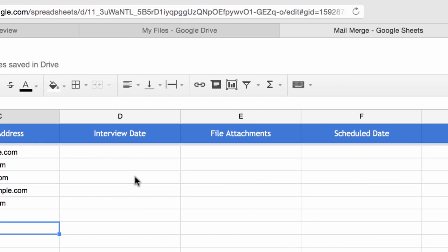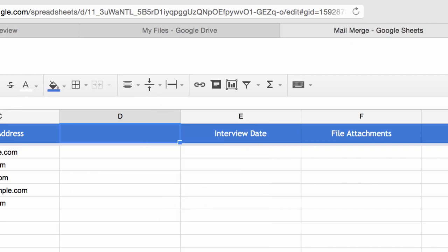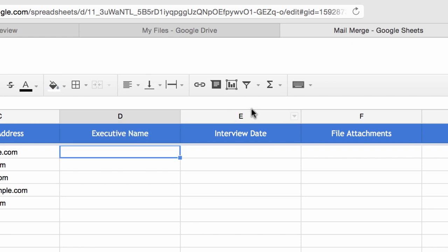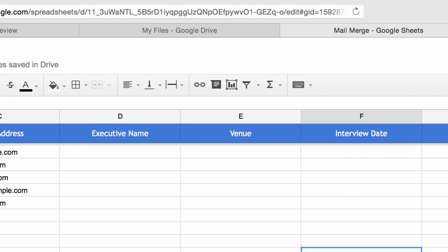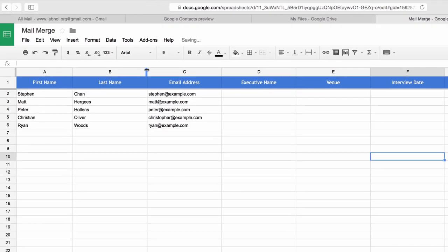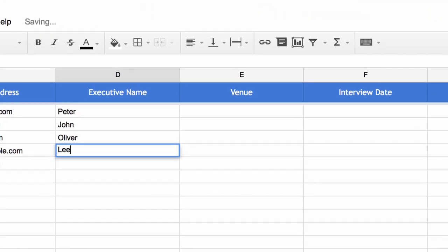Now that we have imported the Google Contacts into the spreadsheet, our basic data is in place, but we will add a few more columns — essentially whatever fields we are trying to personalize, we will add one column for every field. For this example, we're sending personalized emails inviting people to a meeting with an executive, held at a different venue on a different date, so we'll add a column for date, executive name, and venue, then quickly fill in some dummy data.